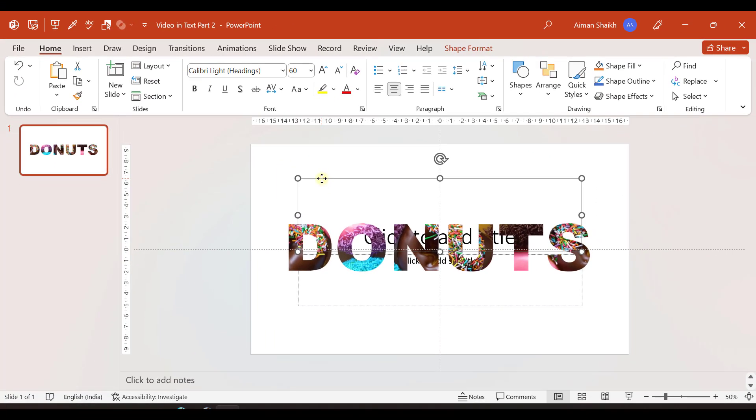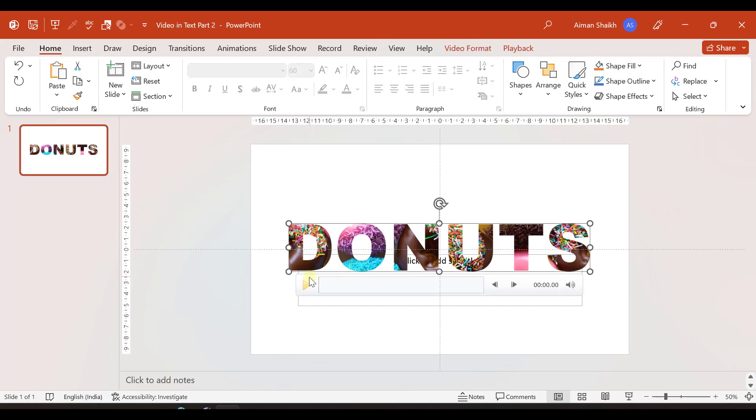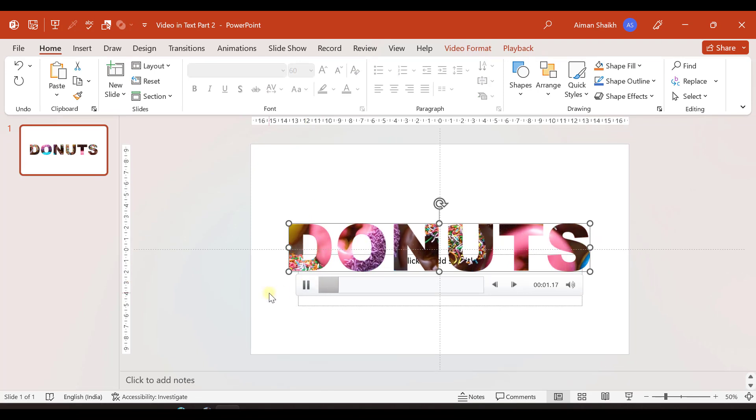I'll delete this. Now if I play the video it will look like this.